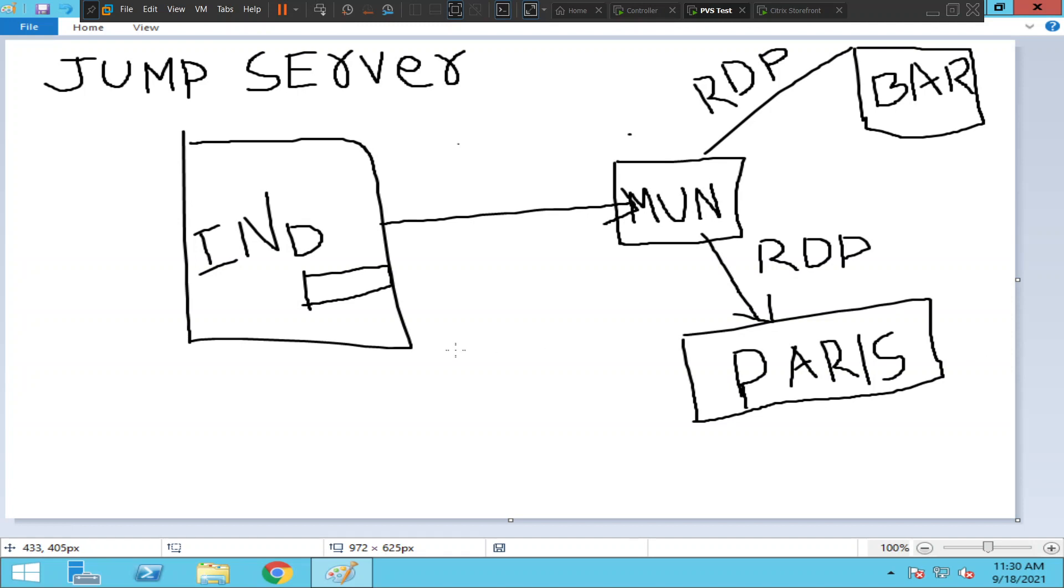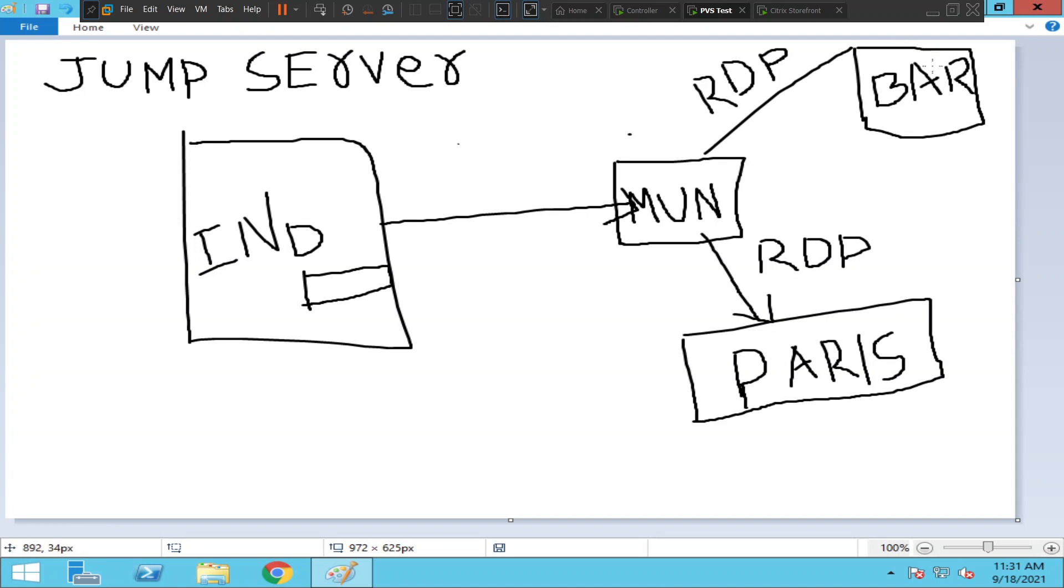So if a Citrix administrator who is working in India wants to connect to his client environment, he needs to connect through a portal, type username and password, he logs in, sees the icon, clicks on it, and gets access to the jump server. From the jump server, he takes RDP to a server in Barcelona, Paris, or any other server in Europe or other location.